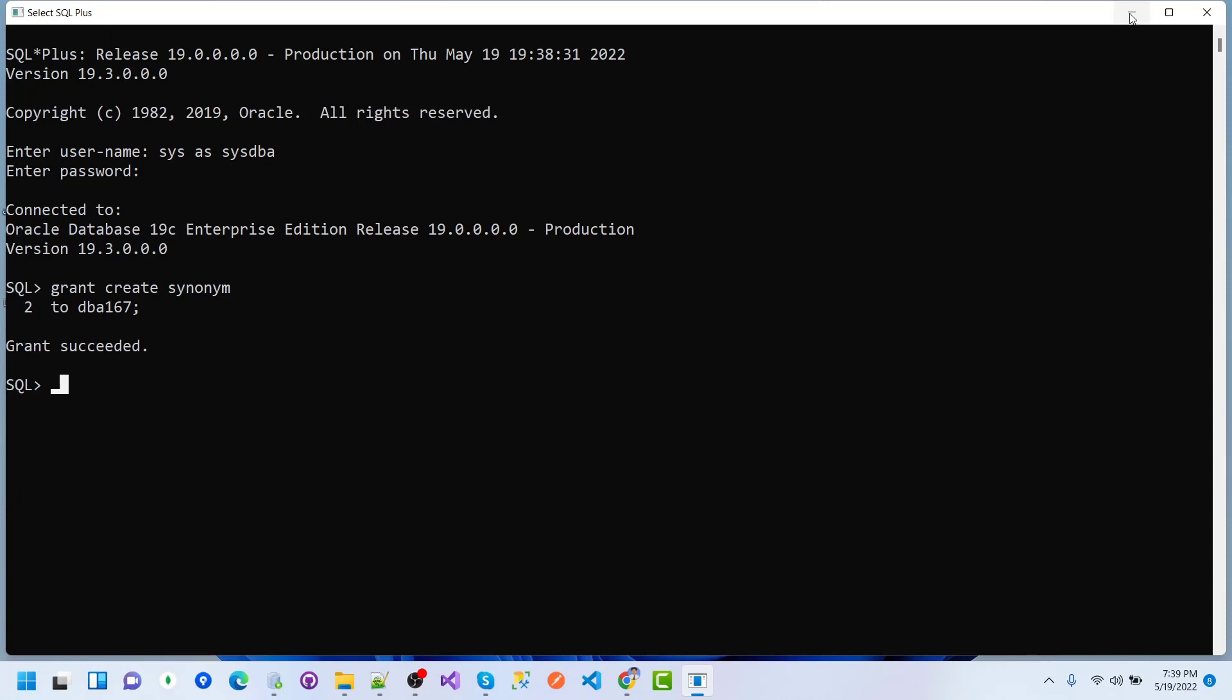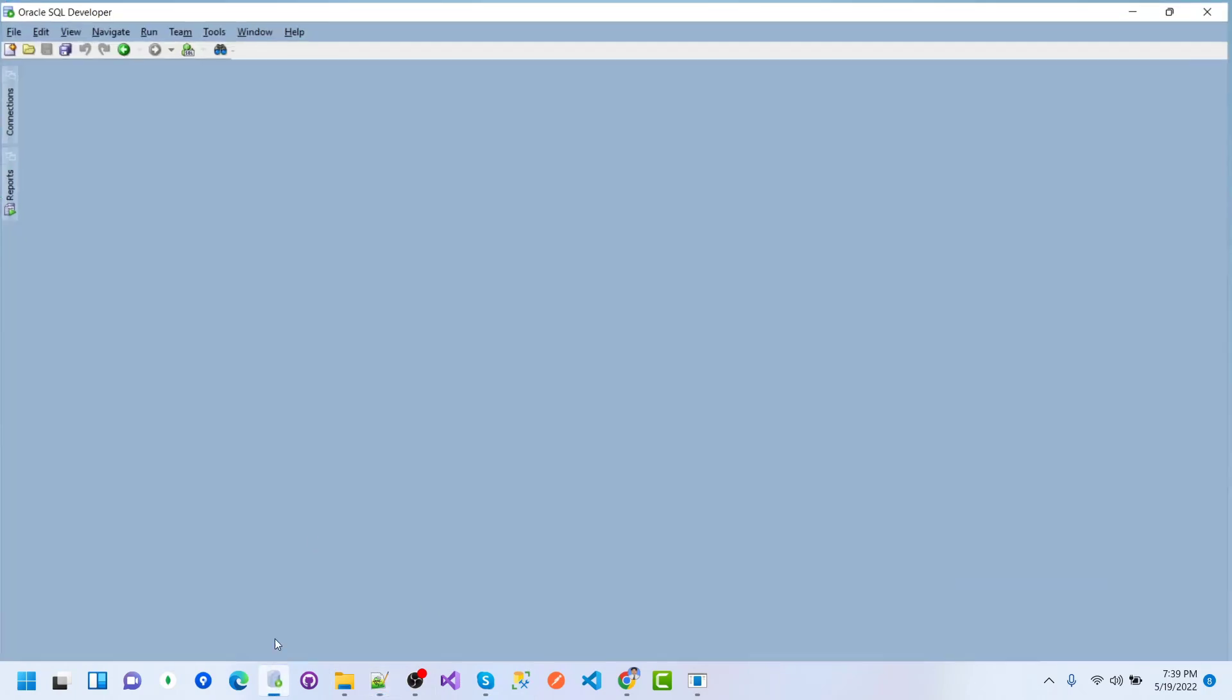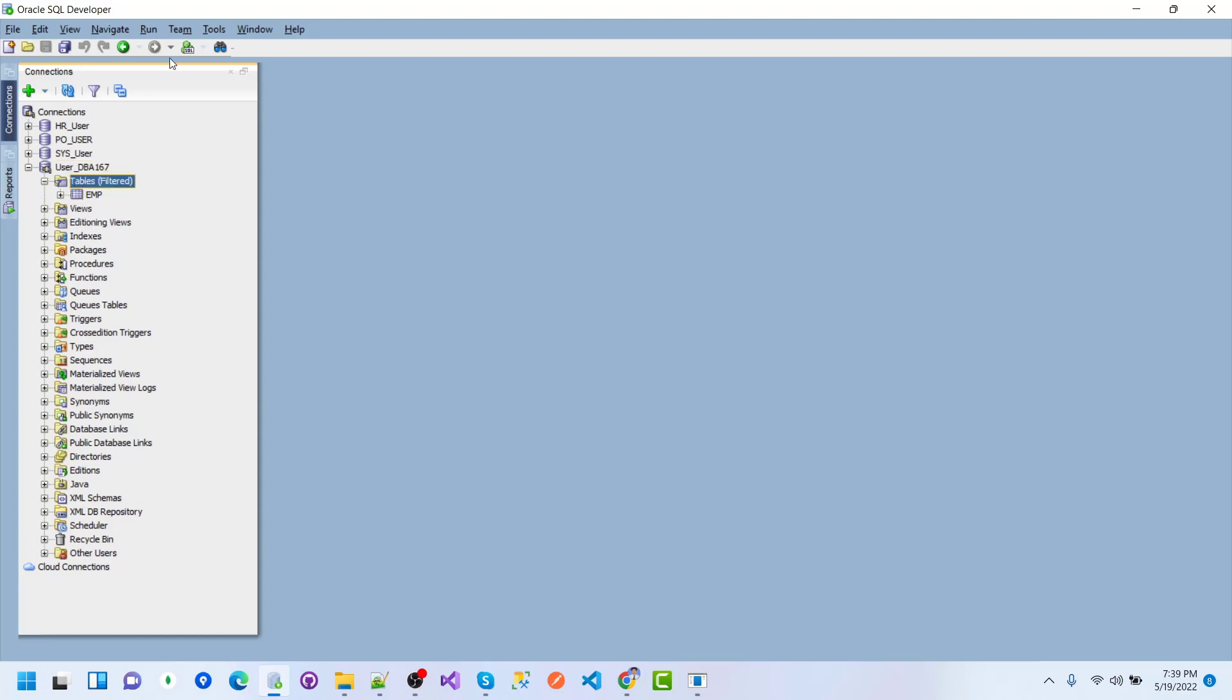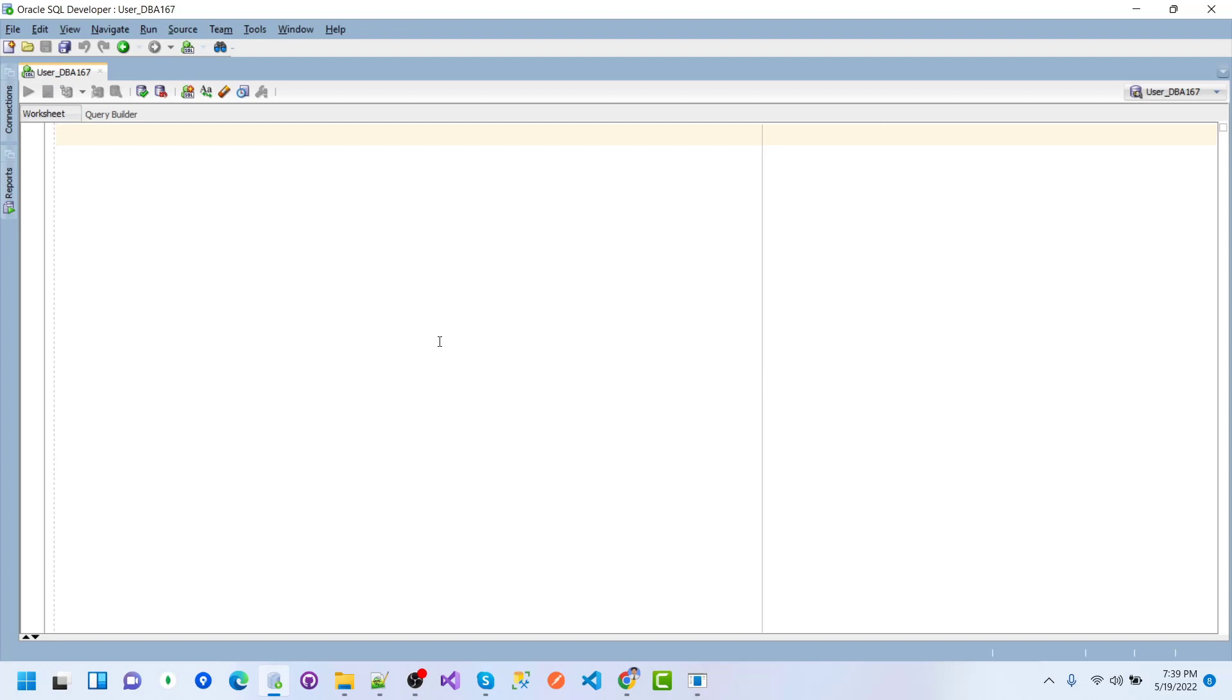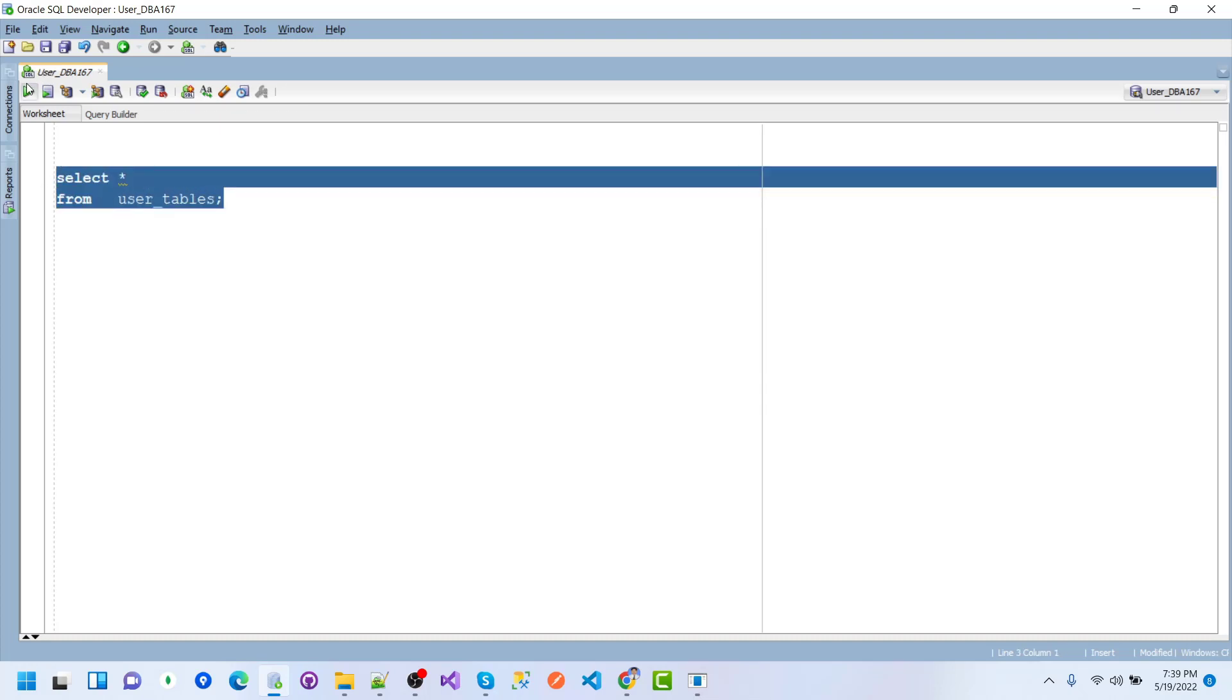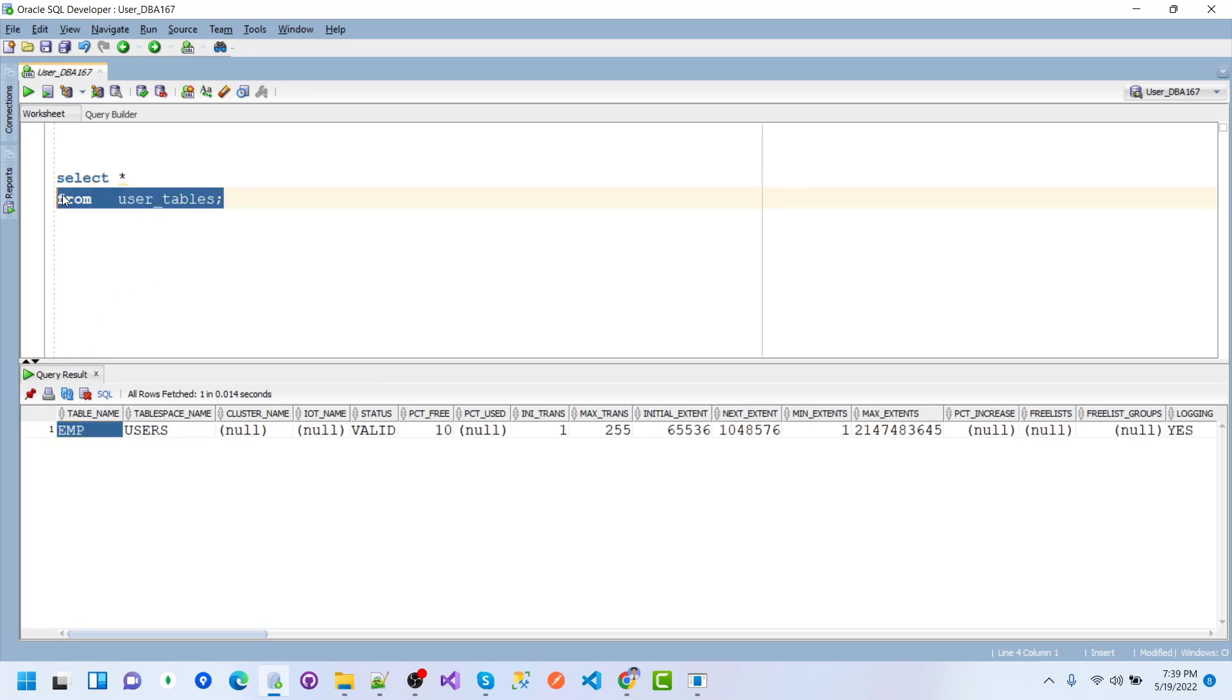Now I want to connect as DBA_167. I'll select from user_tables to see the available tables in DBA_167. Here we can see the EMP table.